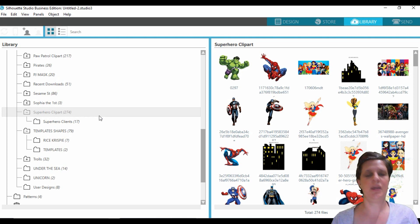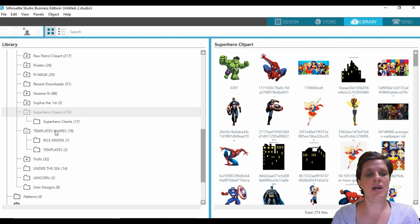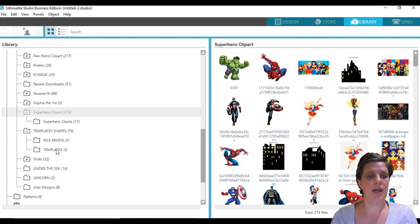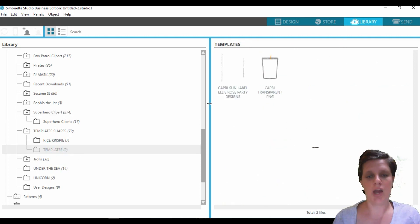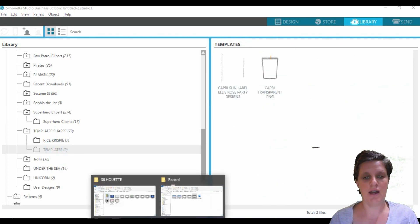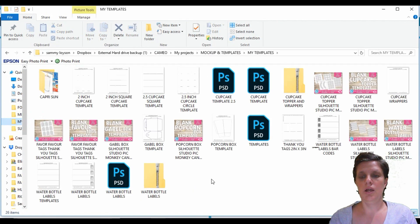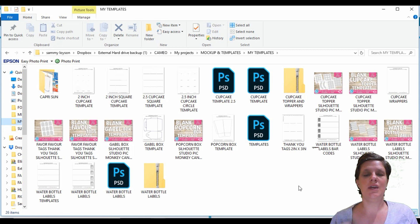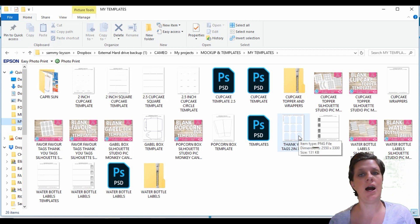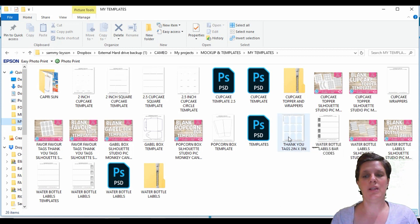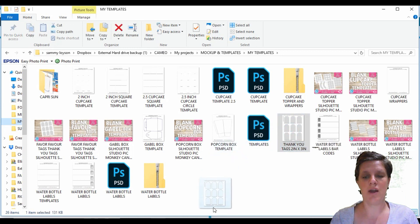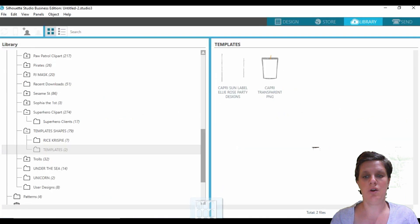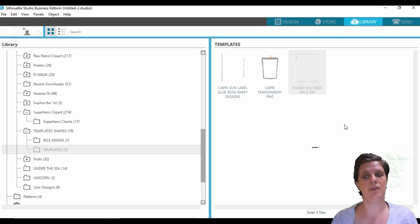So feel free to check that one out because that will also give you a little bit more of an insight into how to use these templates. Okay, so I save all my templates under a section called templates and shapes and they will be underneath here. So with the thank you tags or the favor tags, it's pretty much just one PNG file that I will be supplying you.